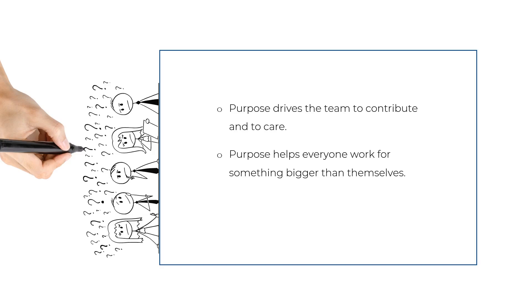I have a client group with veterinary clinics throughout the country and internationally. They've got thousands of employees, and they decided that their purpose was to care for life's greatest companions.